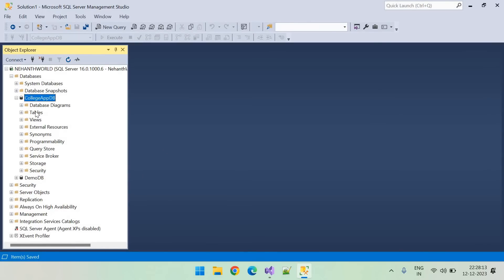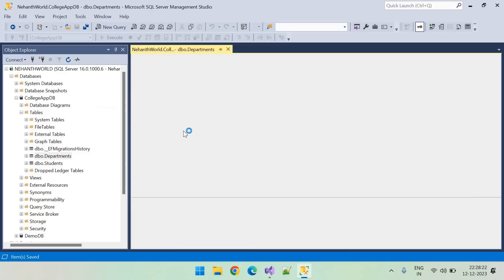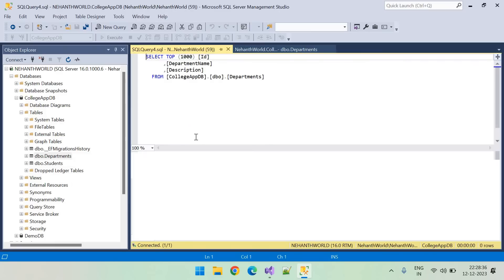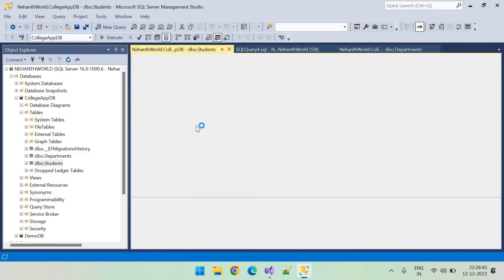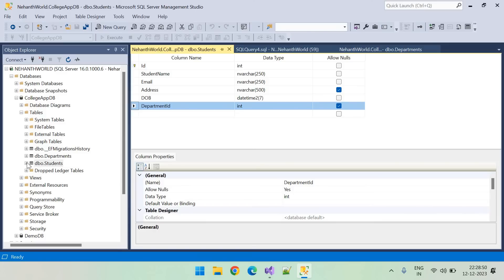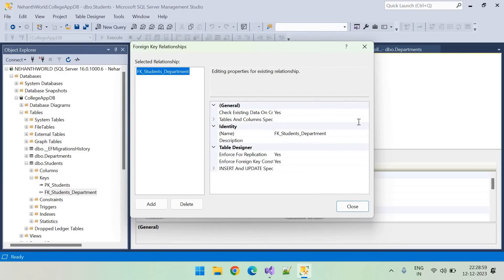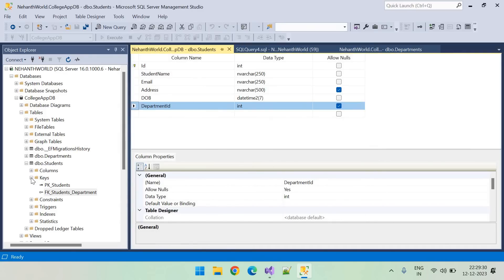Let's go to the database and verify. After refreshing, we can see a Departments table was created. Opening the design shows nvarchar(200), nvarchar(500), and nullable is true for description. The default data shows two departments added. In the Students table design, a new DepartmentId column has been added. Looking at the foreign keys, the foreign key name matches what we defined, linking the Id in Departments to DepartmentId in Students. The foreign key was created correctly.